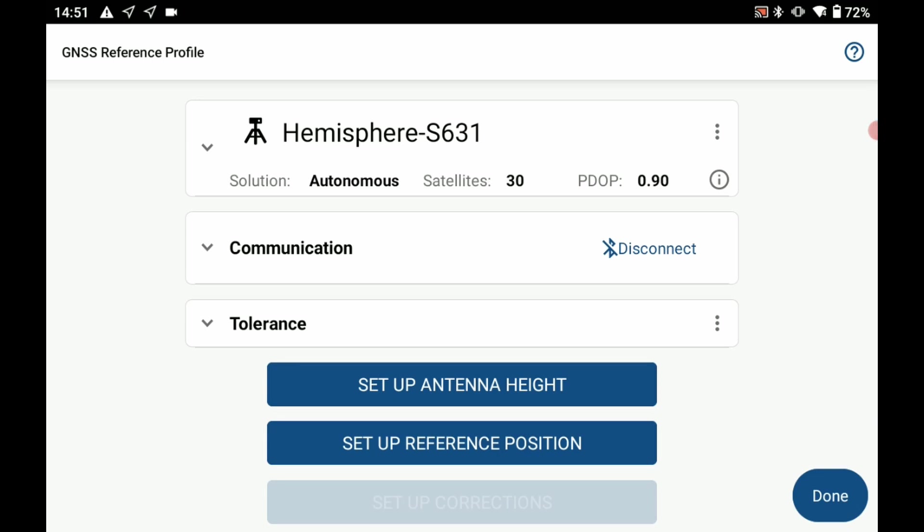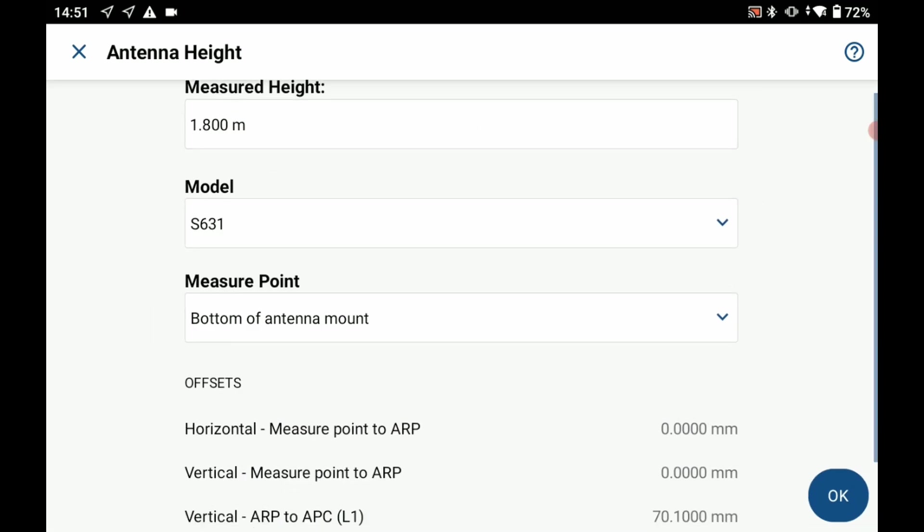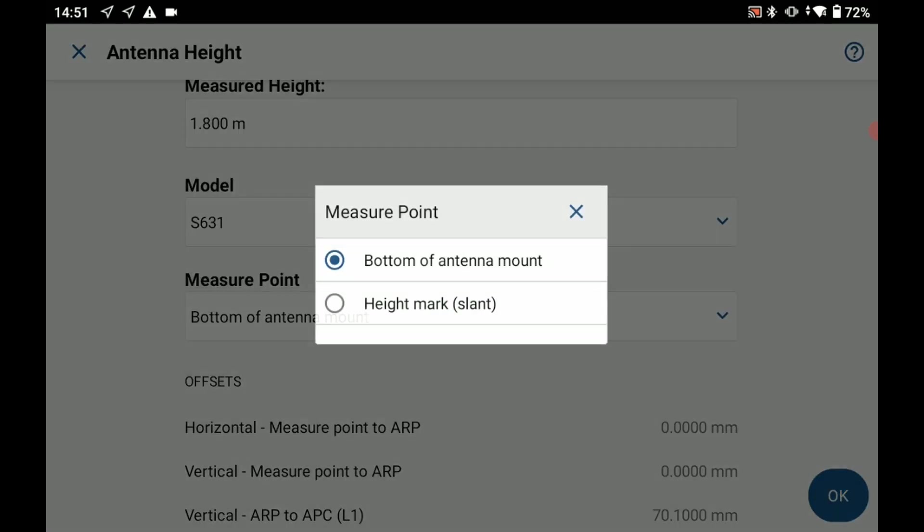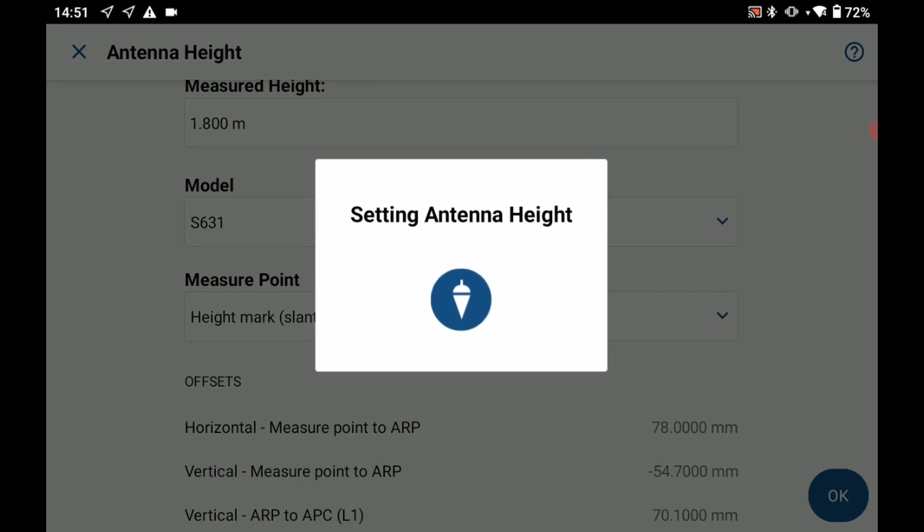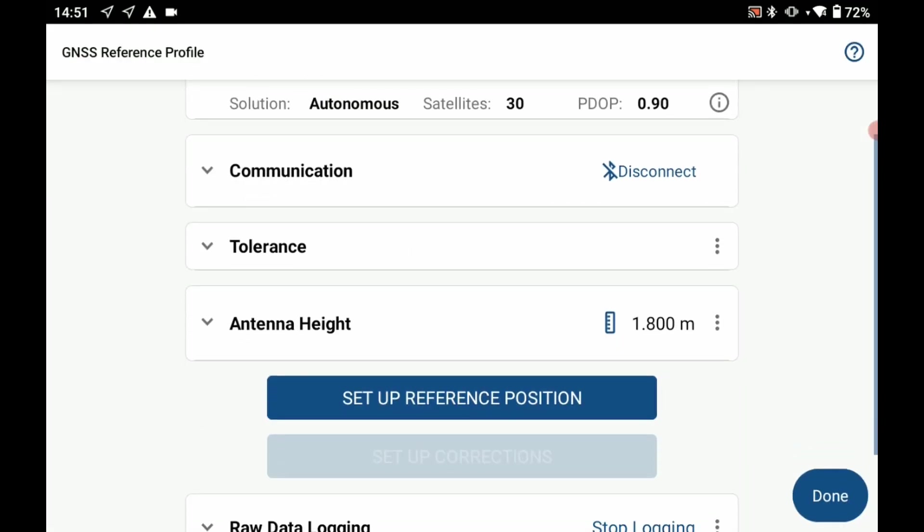I'm going to set up my antenna height. If I click on antenna height here I'm going to need to have the measured height. In my case I measured 1.8 meters to the slant height mark. I'm just going to select that as my measure point and hit okay. That's going to bring me back to my reference profile.